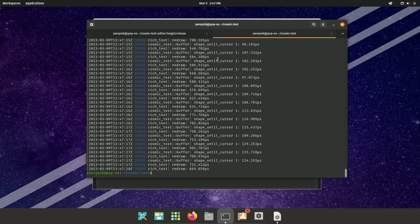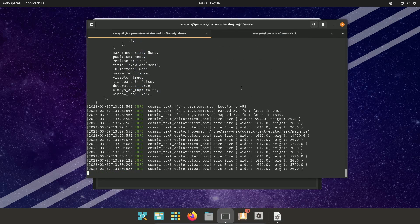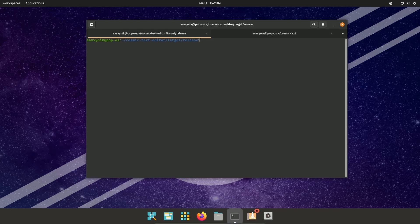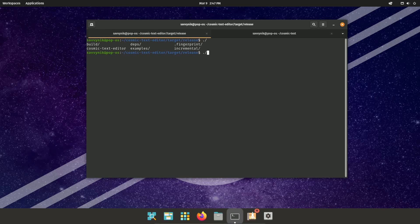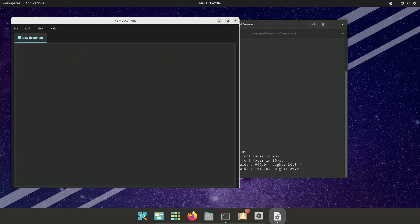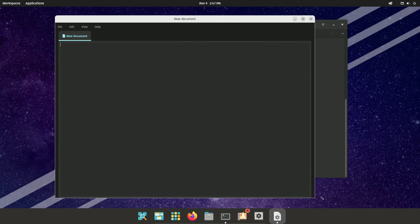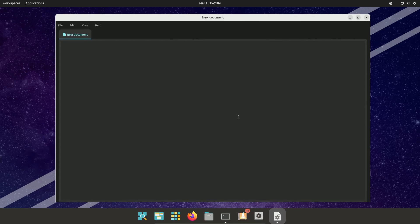Now we're going over to the text editor. And I do have this built for release. So we can try it out real quick. Let's just check out the Cosmic Text editor. This is what they were displaying inside of that blog post that we went through. And we can start typing in here and even saving this file.